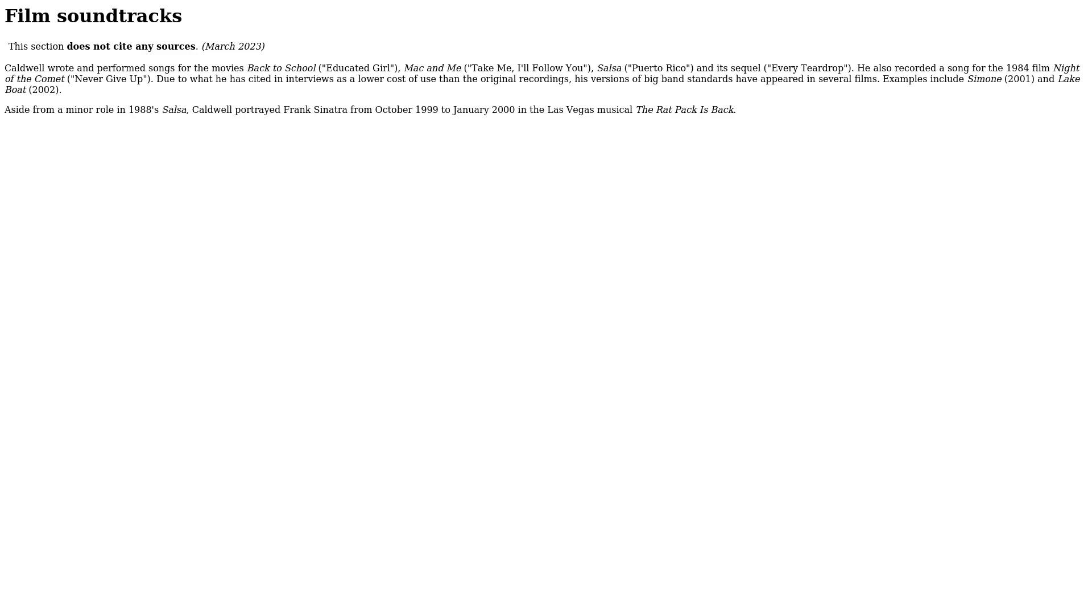Film Soundtracks. Caldwell wrote and performed songs for the movies Back to School, Mac and Me (Take Me, I'll Follow You), South Pacific, and its sequel, Every Teardrop.